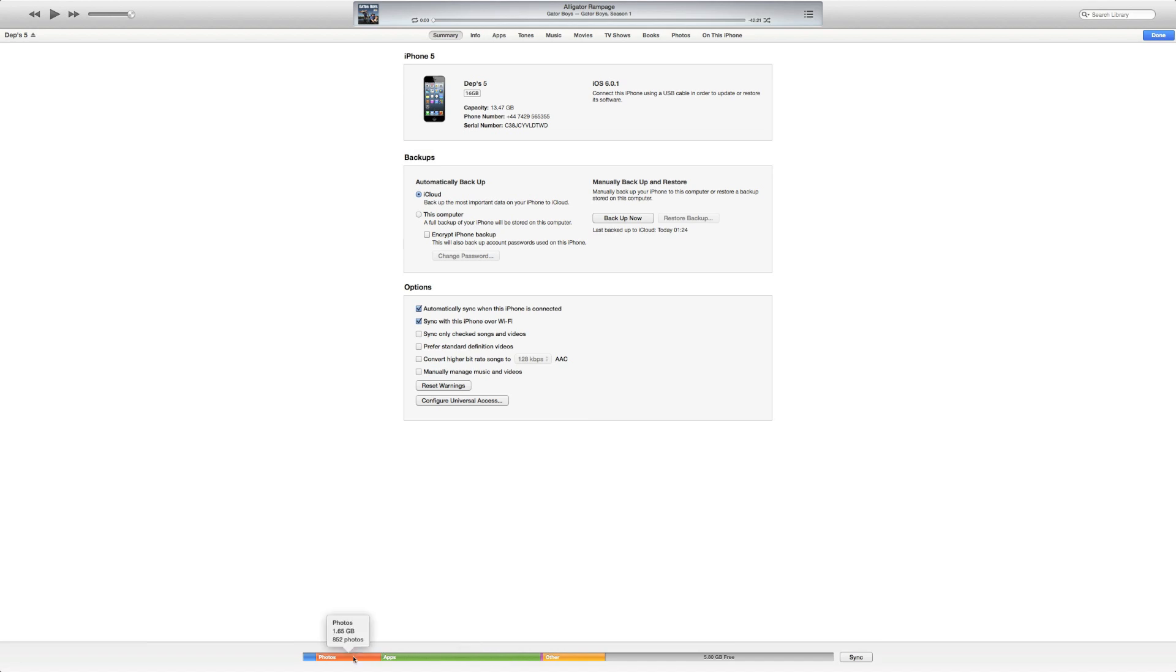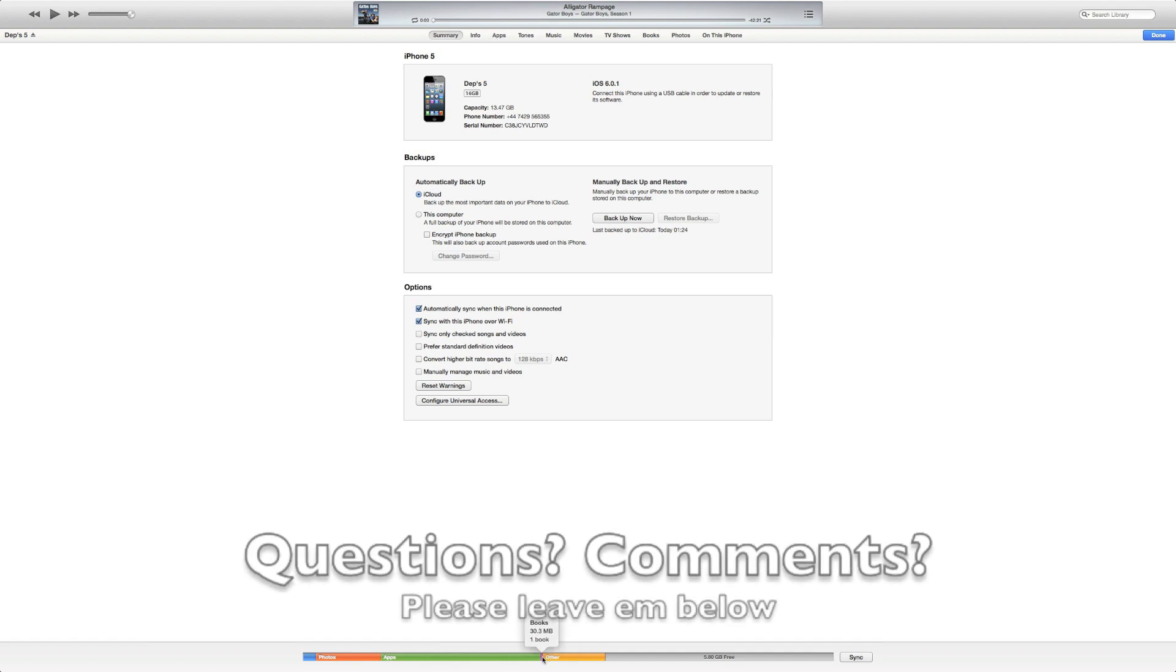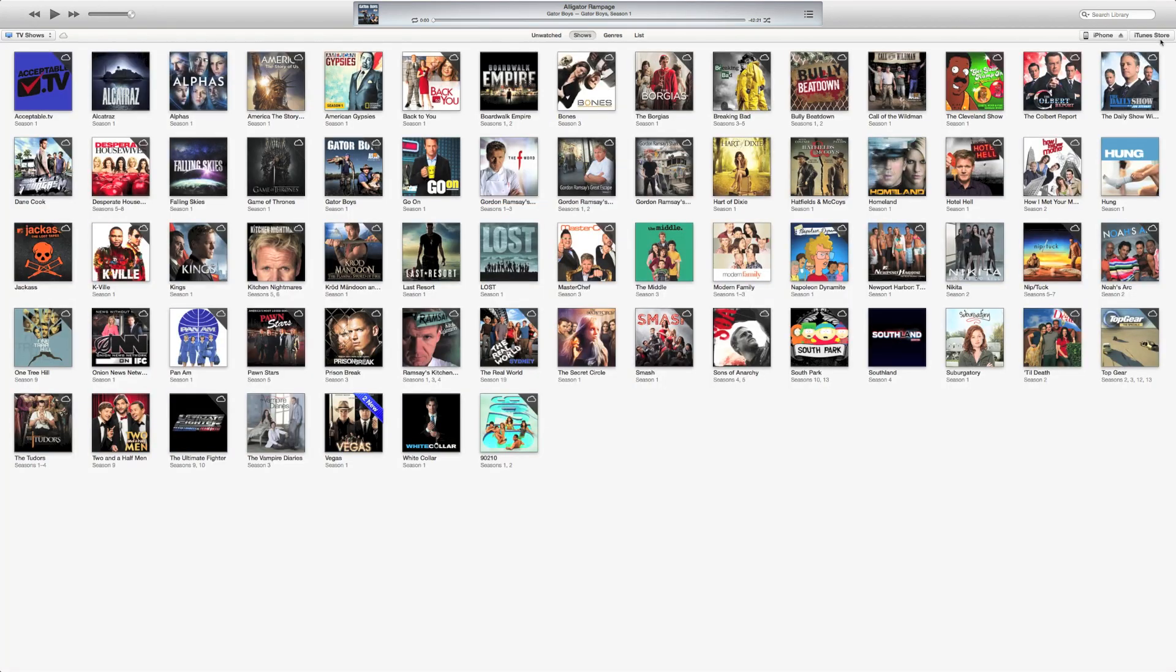Oh, that's cool. If you highlight over it, it tells you how many photos you have. How many songs. How many apps. What the other is. One book. So that's pretty cool. Go ahead and hit Done.